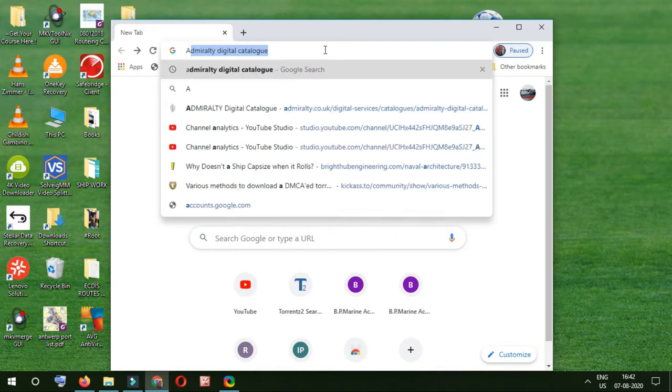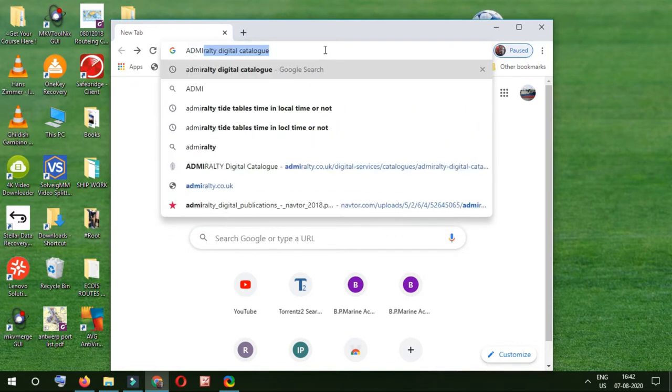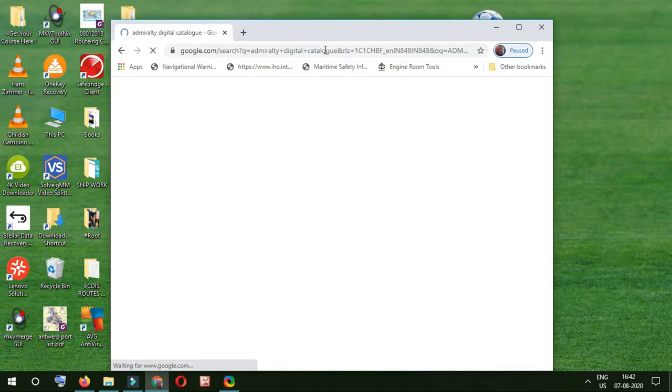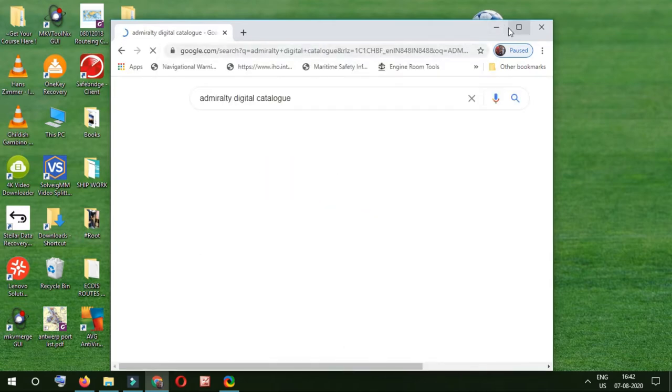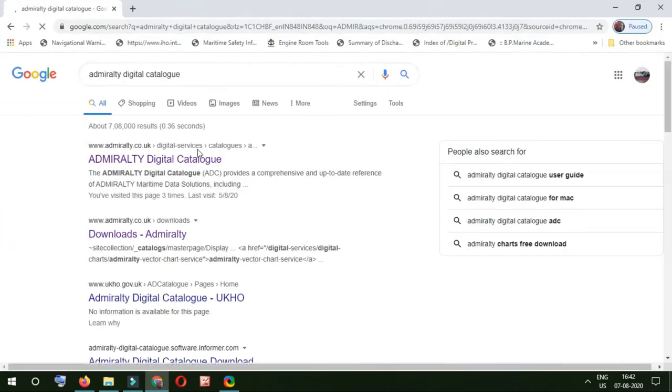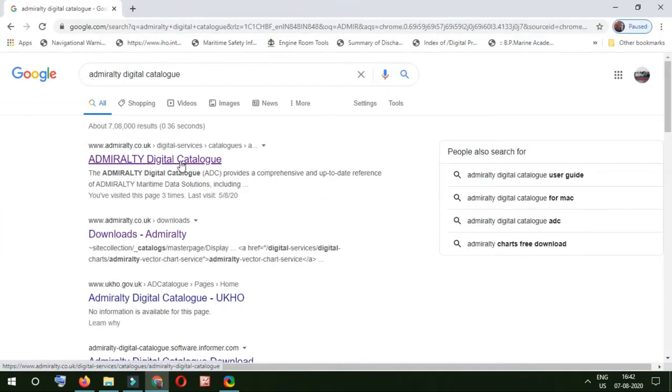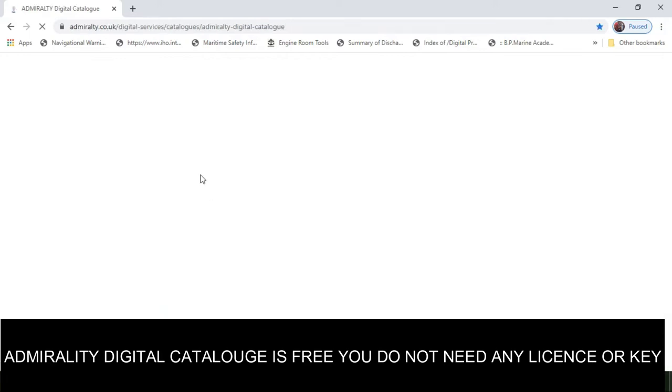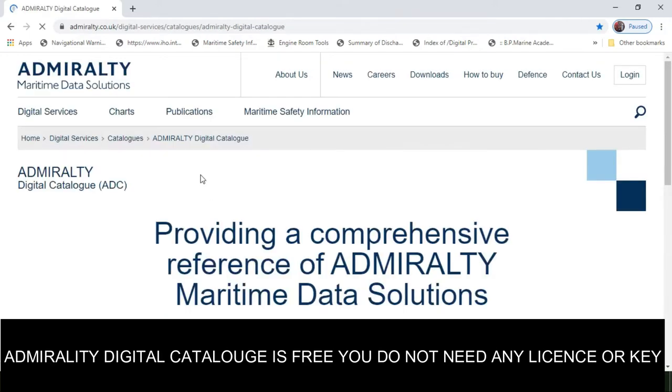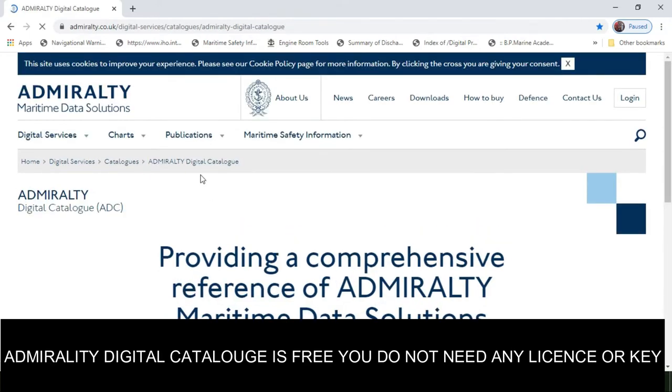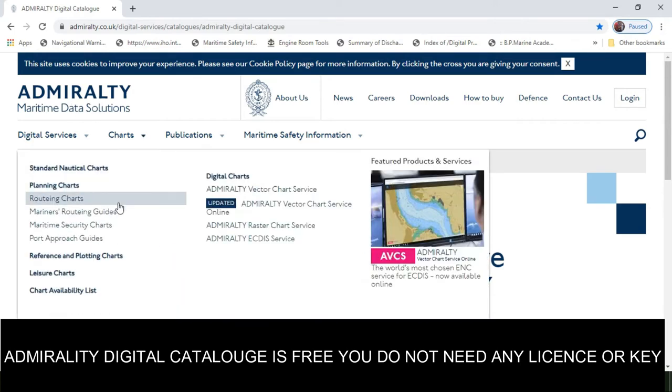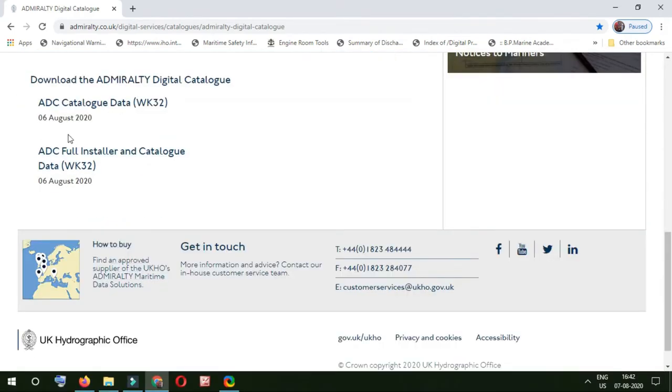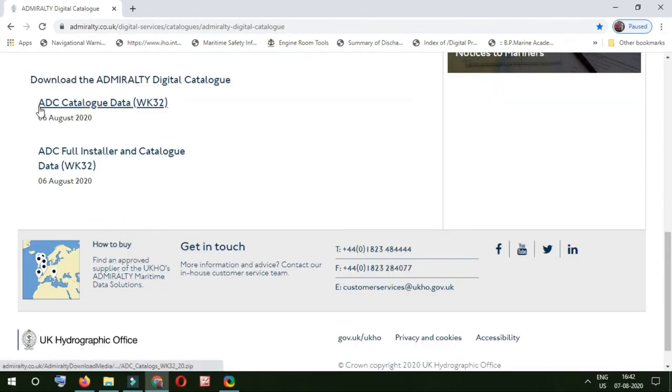Press enter and go to the site, the first site. Now I'm telling this from the beginning, like if you do not have admiralty digital catalog on board.